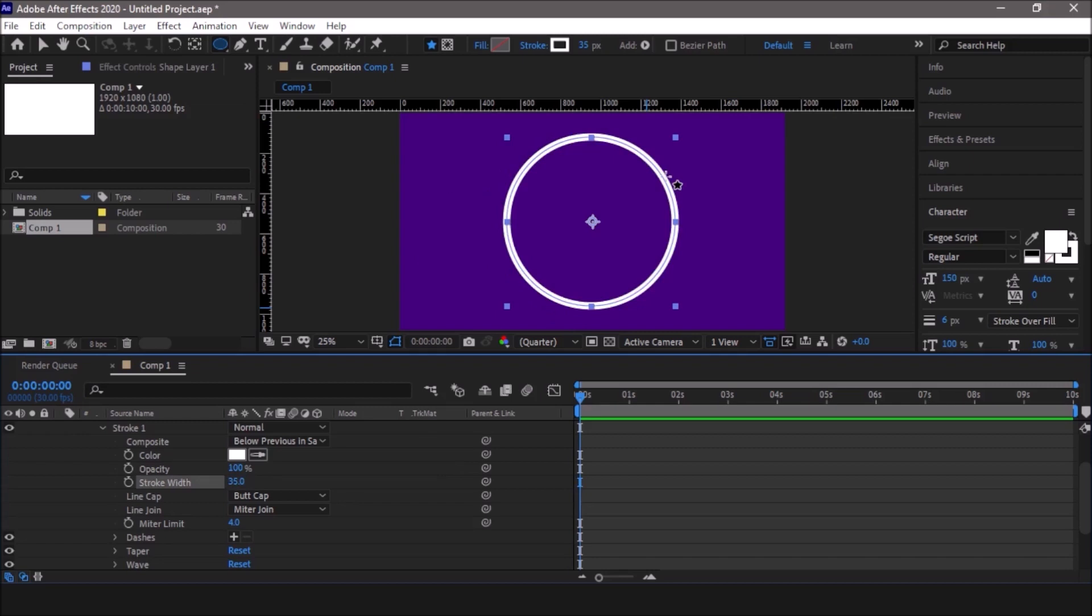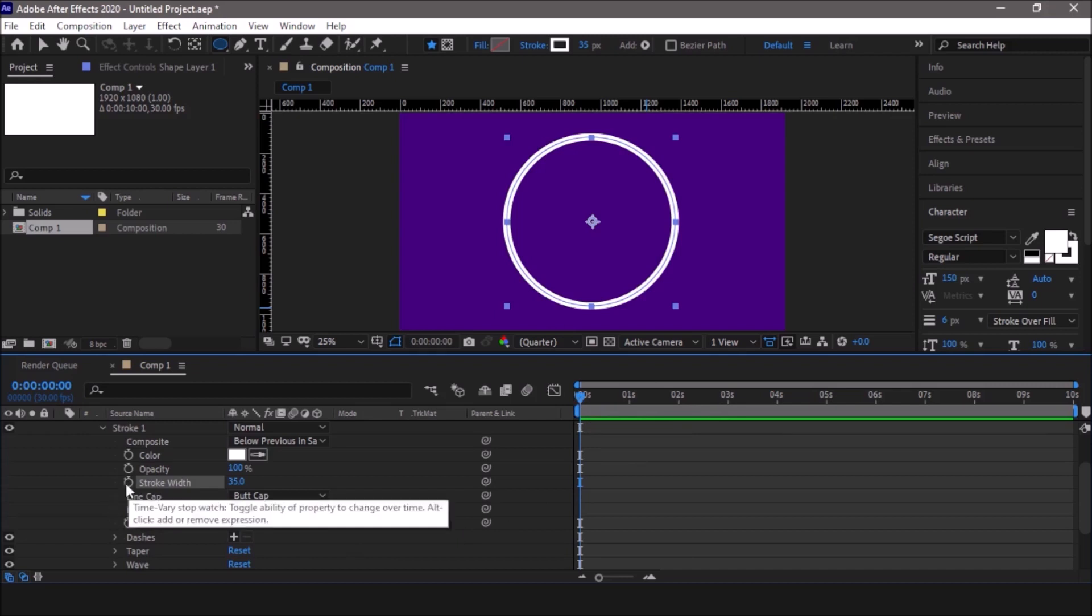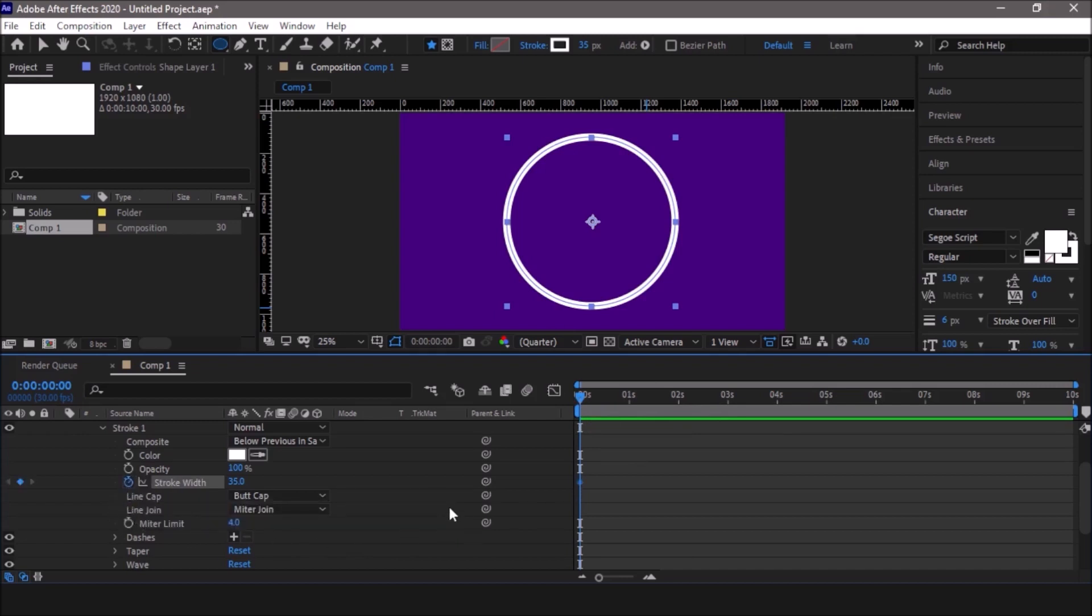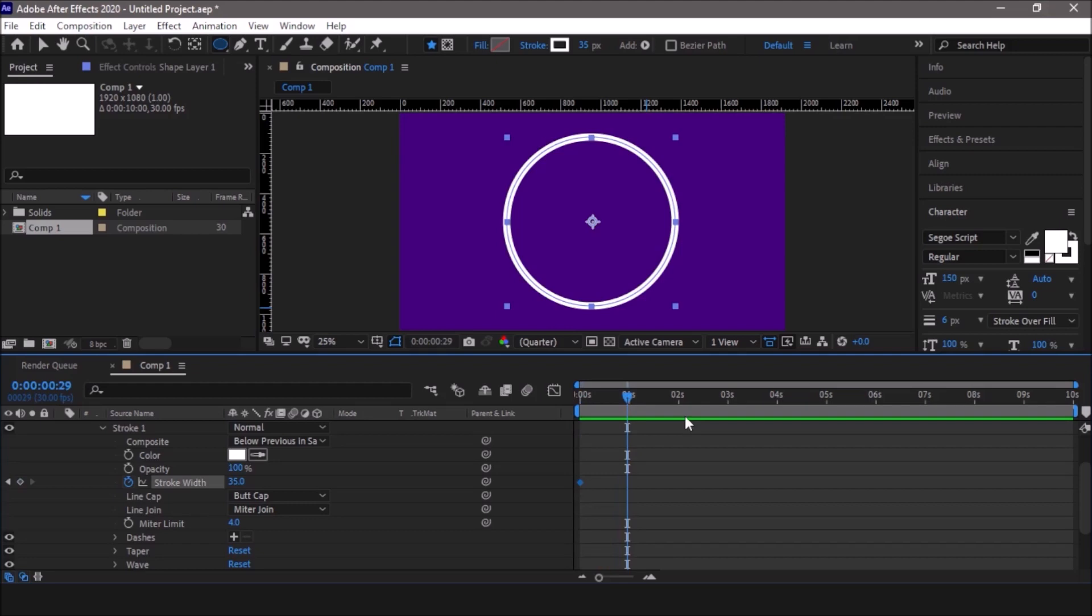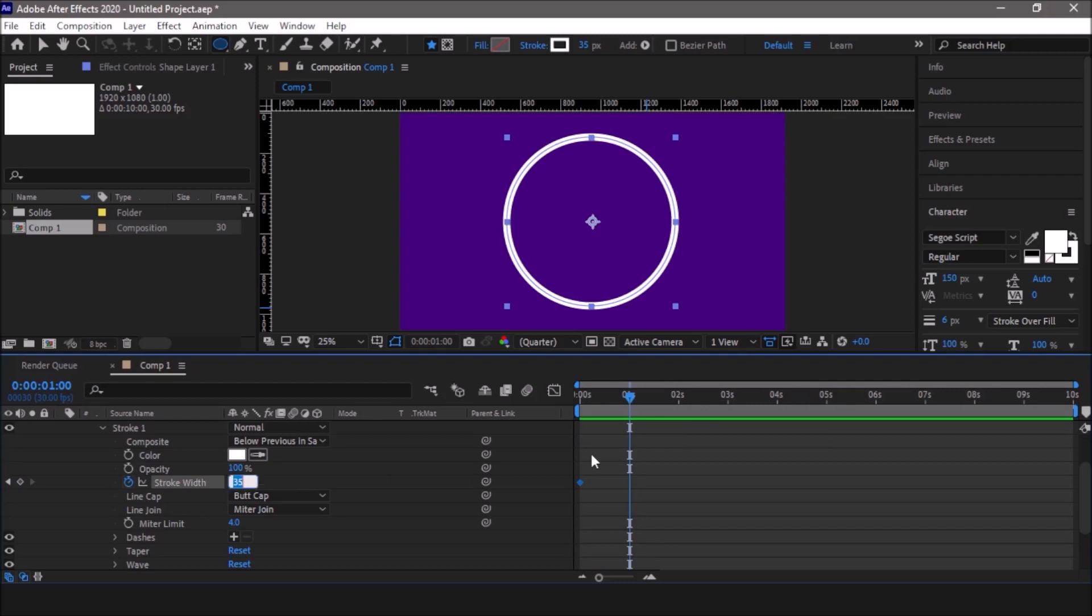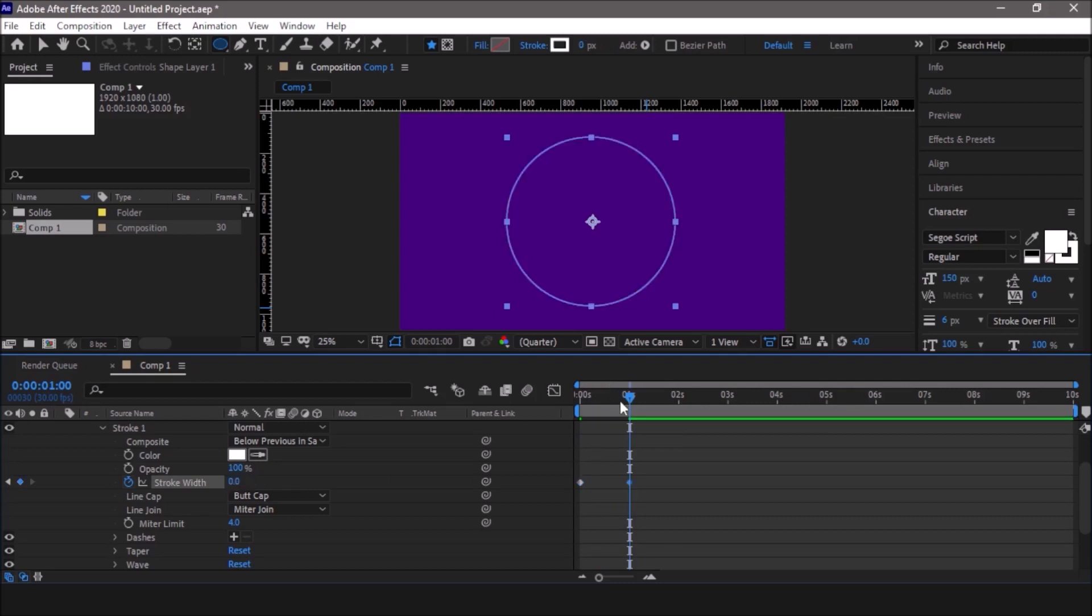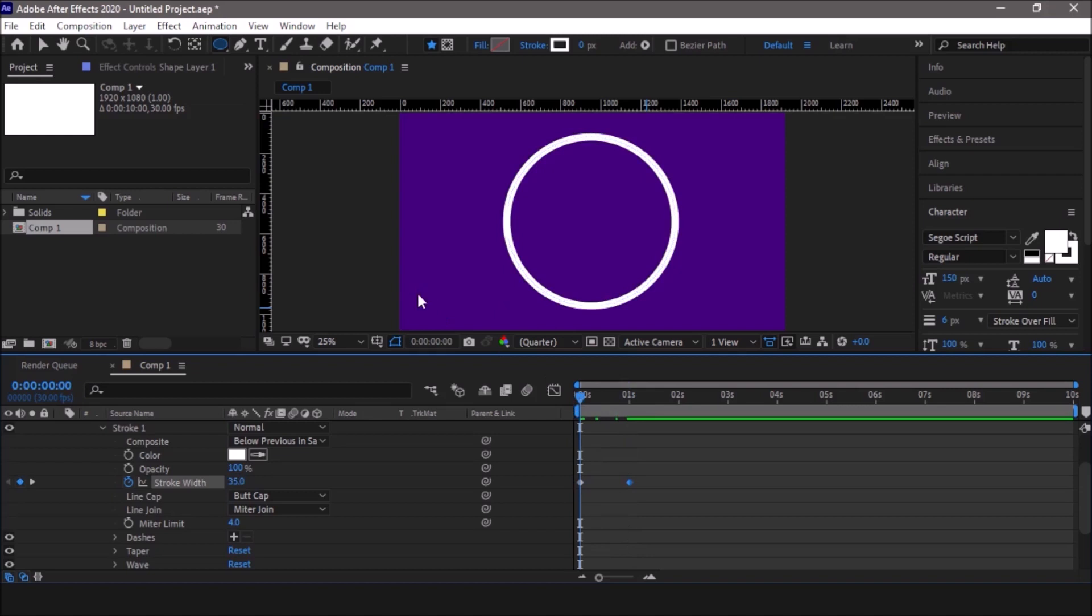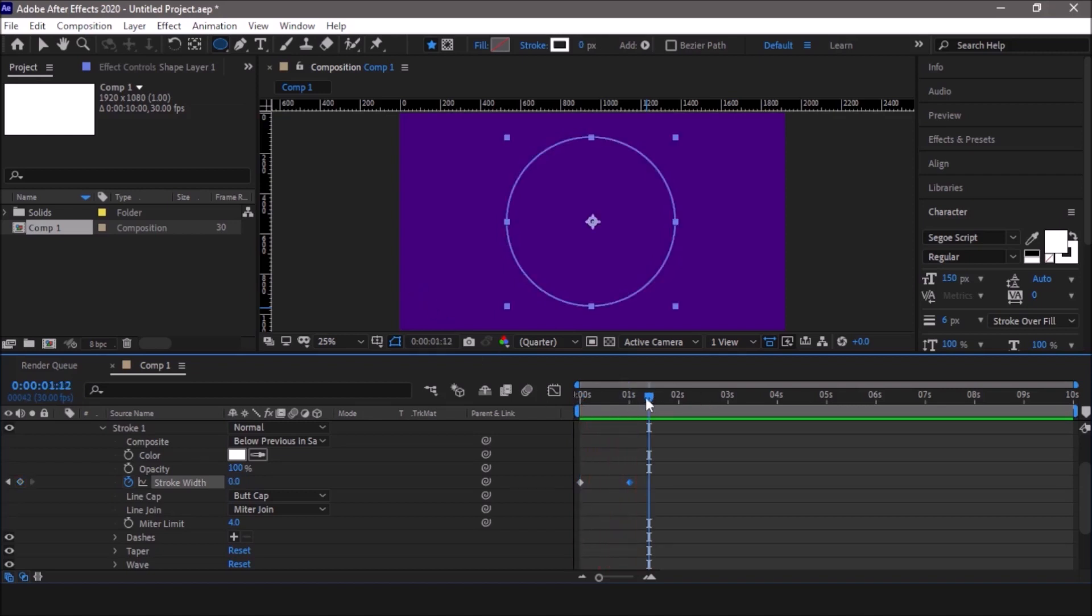Add a keyframe. Make sure the indicator is at the beginning of the timeline. Add a keyframe by clicking on this clock. Now the keyframe has been added. Move this indicator one second forward and reduce this to zero. Now you get this very subtle animation.